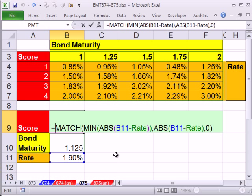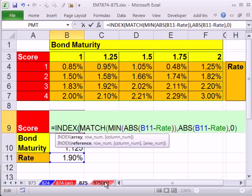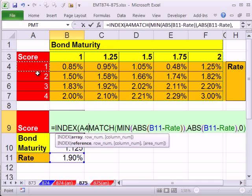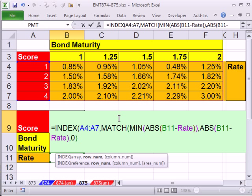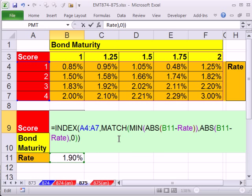That's our position and what are we going to look up we're looking up a score. So index. Here's our values. Comma. That's the row number. Close parentheses. Control shift enter.